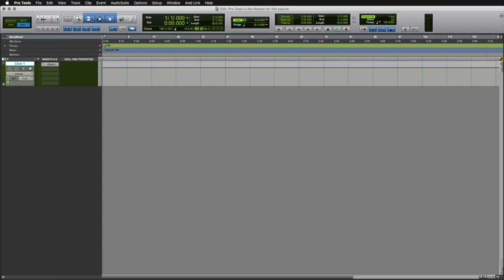To access and use ReasonRack in Pro Tools, you'll simply need to open it on the first insert of an instrument track, whether you're in a brand new or existing session. For this example, I'm going to go ahead and use a brand new session.